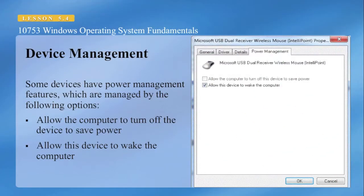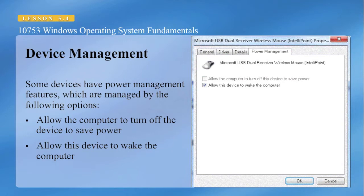Some devices have power management features which are managed by the following options. You can allow the computer to turn off the device to save power, or you can allow this device to wake up the computer. In this case, the Microsoft USB wireless mouse, if you move it, it will wake up the computer.